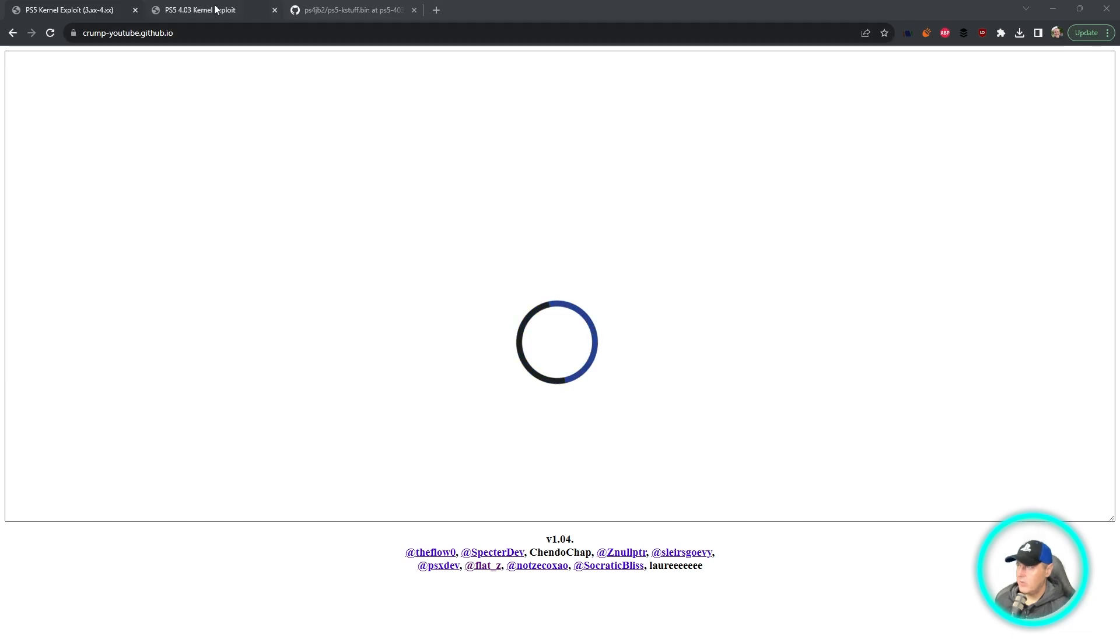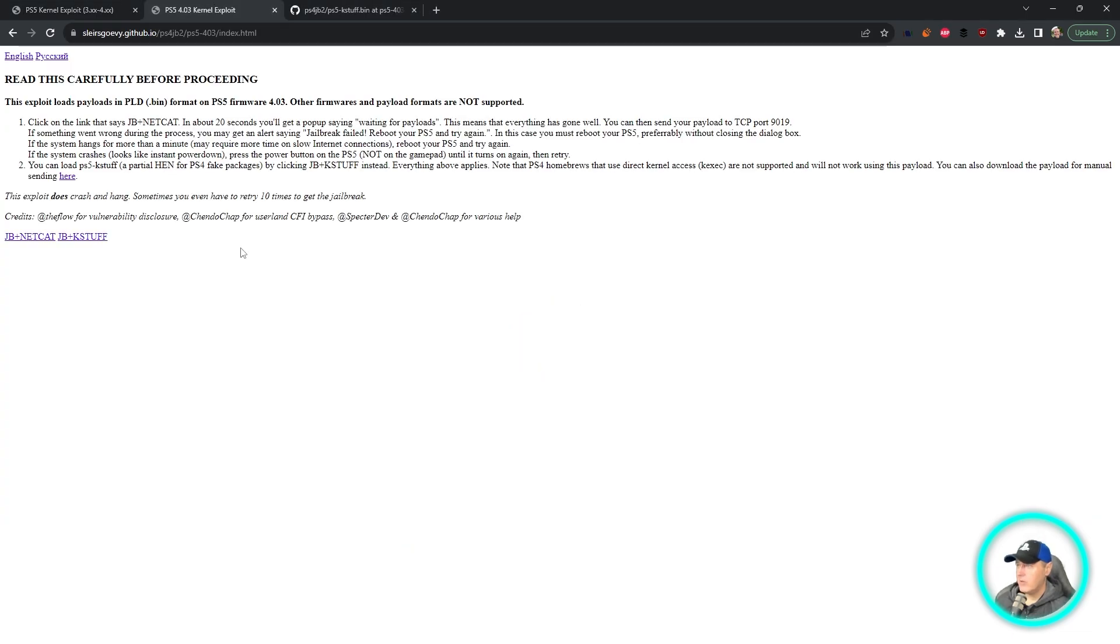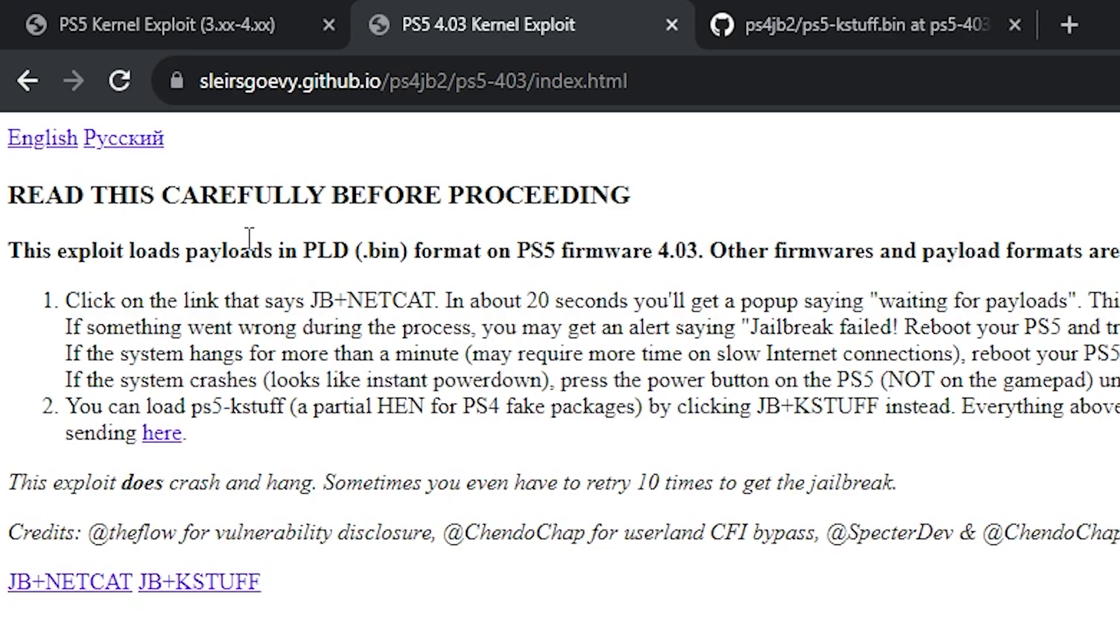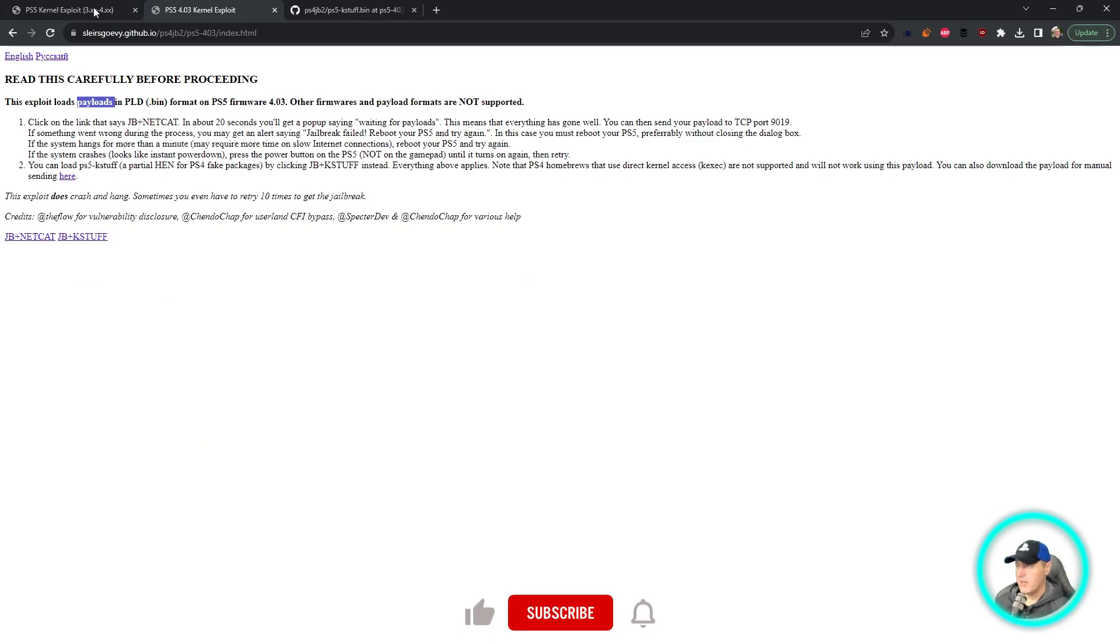Hey everybody, so there's been an update to SpectreDev's host which is basically going to allow you to use the payload that SlayersGorvy created for his own host.